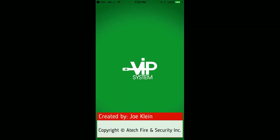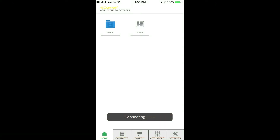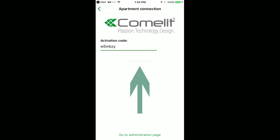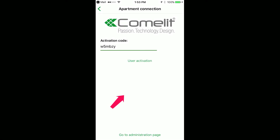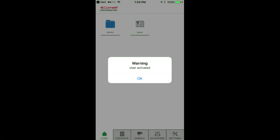The Comlitt VIP system app will import the registration file. You're going to click on User Activation. It will tell you a warning that the user is activated. Click OK.